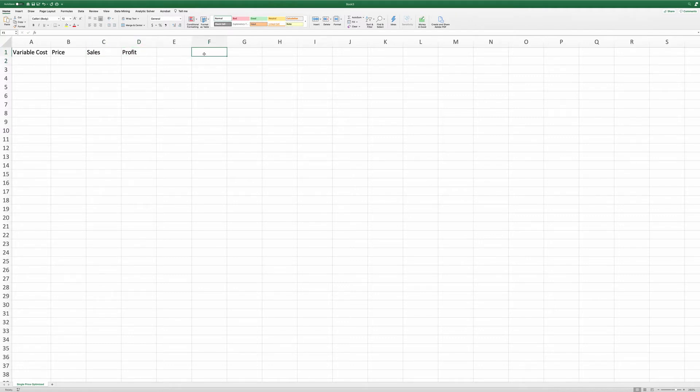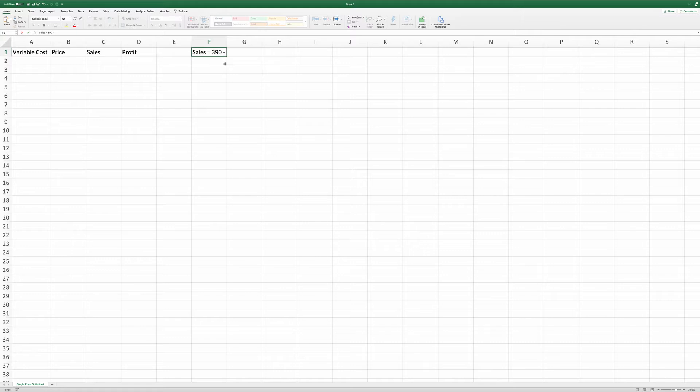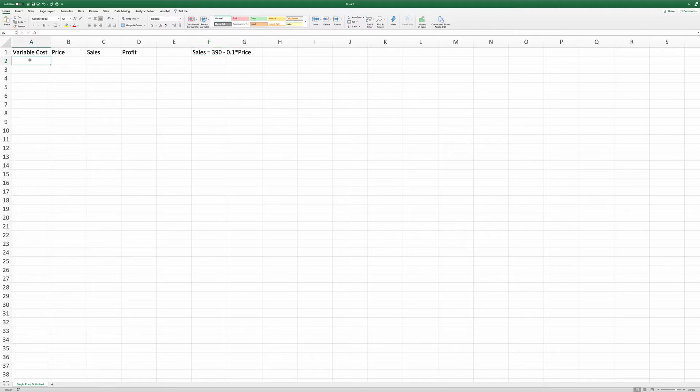And the demand curve we are going to use is sales equals 390 minus 0.1 times price. The variable cost is a hundred dollars.